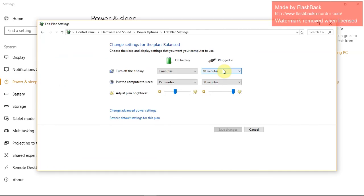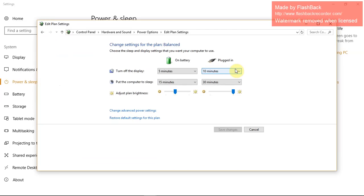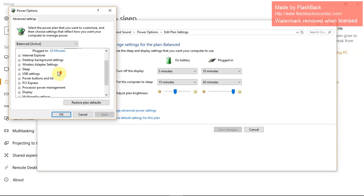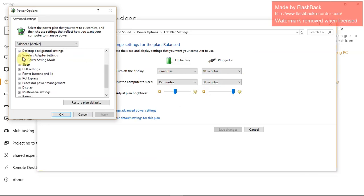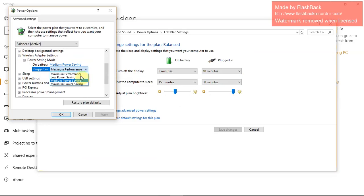Click right there, change plan settings, and then advanced power settings. Scroll down to wireless adapter power saving mode. Confirm that this says maximum performance when it's plugged in. You want maximum performance. Apply and okay.